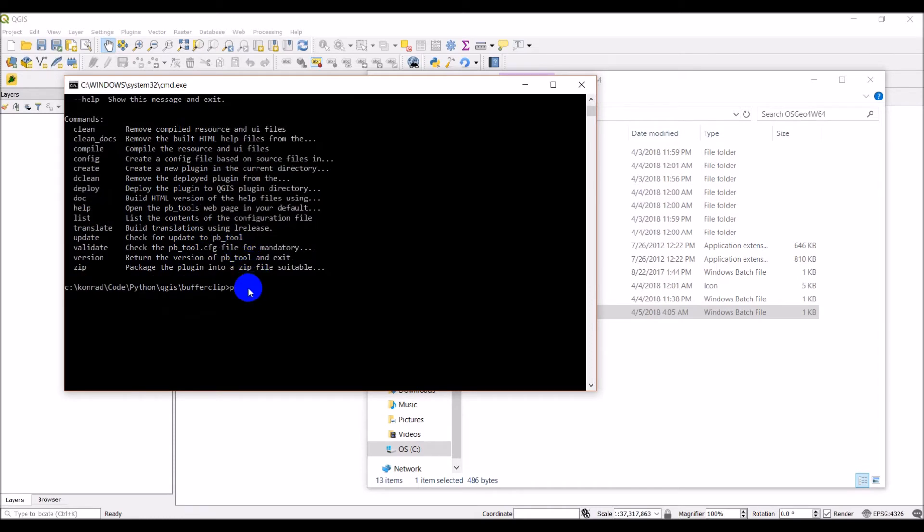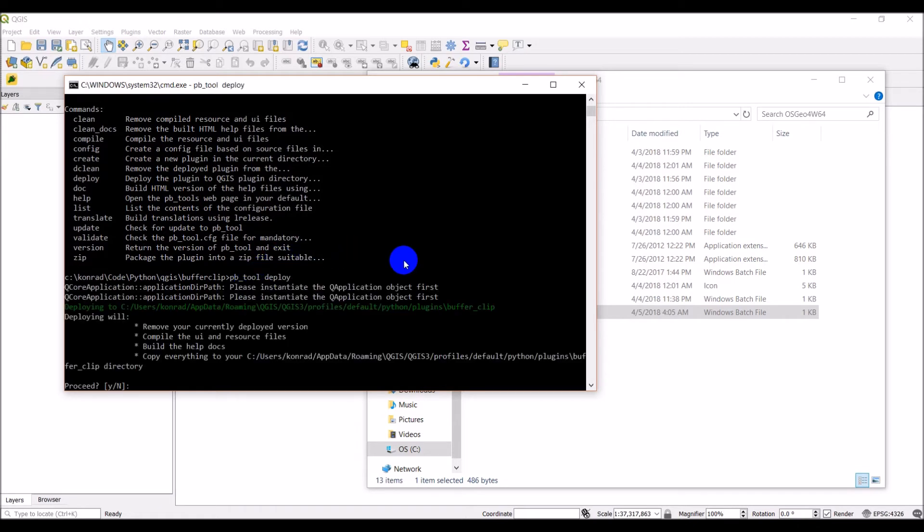And so since I'm already in my plugin directory, I can just type in PBTool space deploy. Move the mouse out of the way so you can see it. And I'll hit enter.